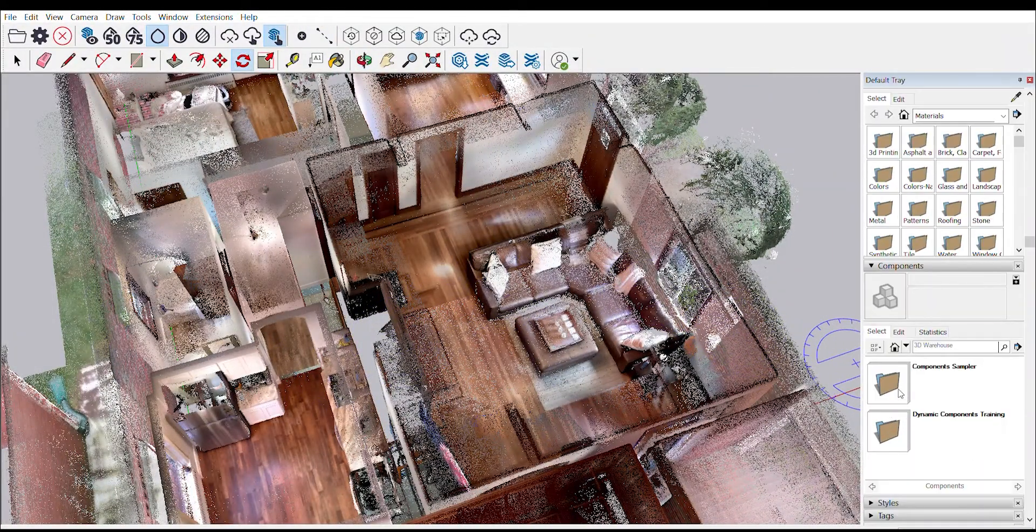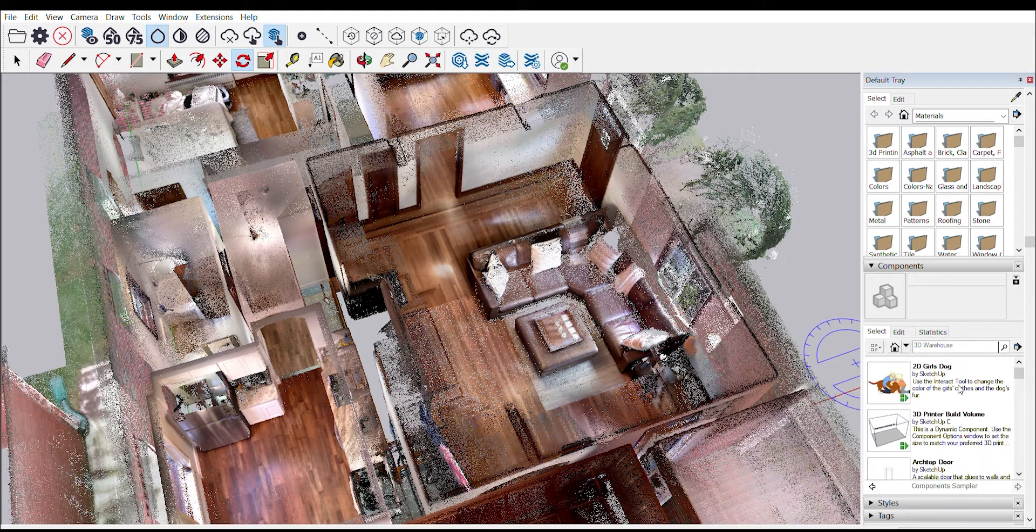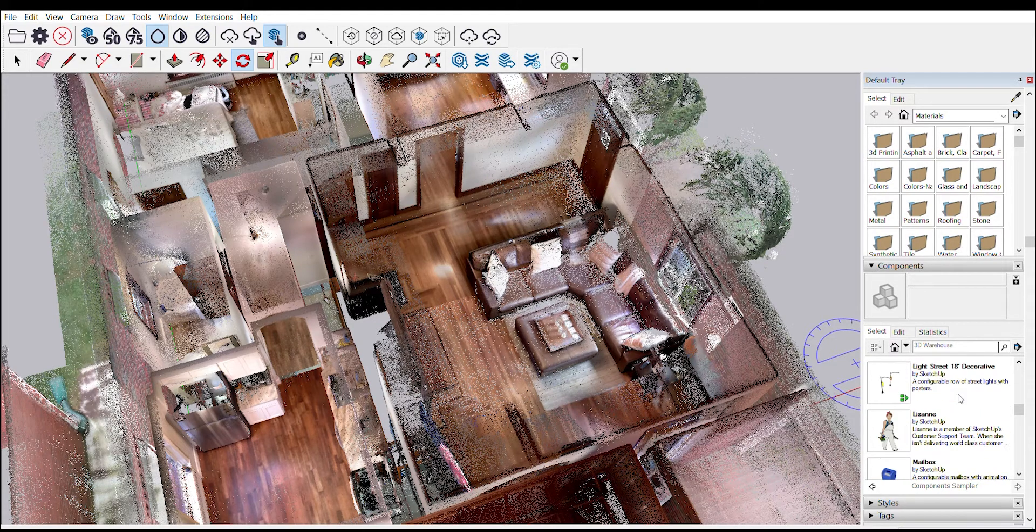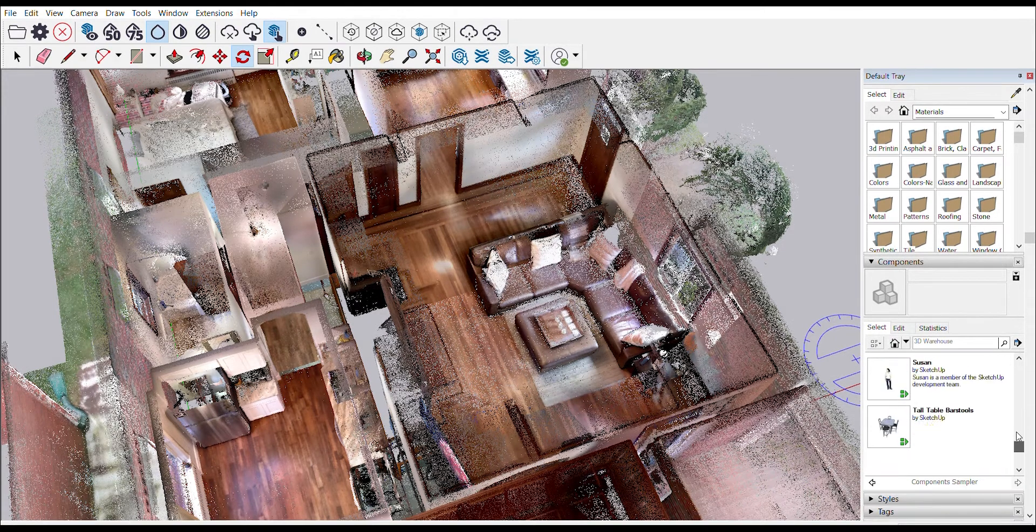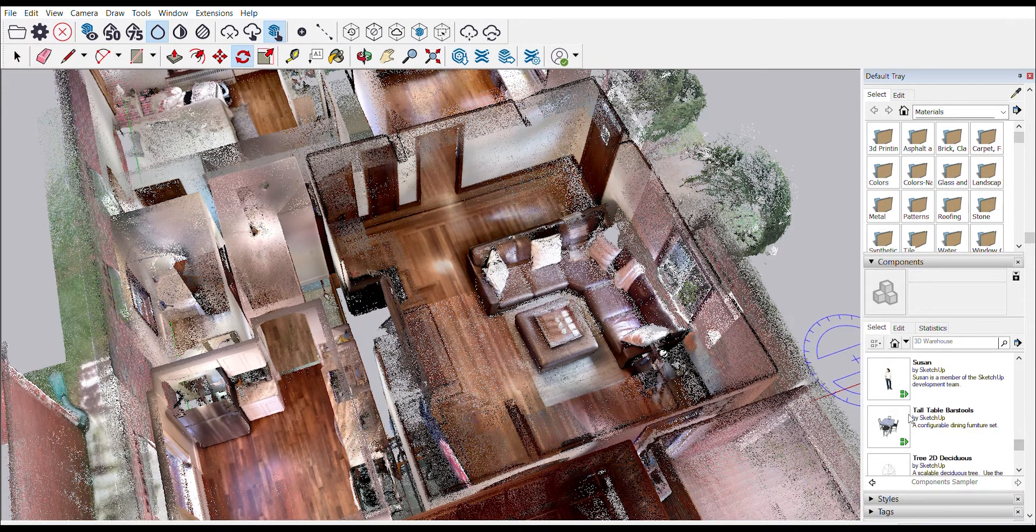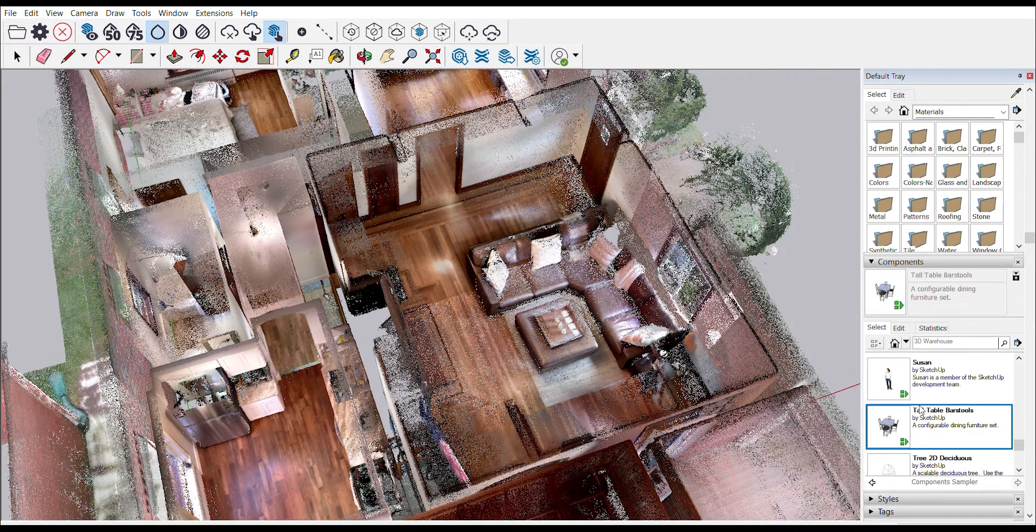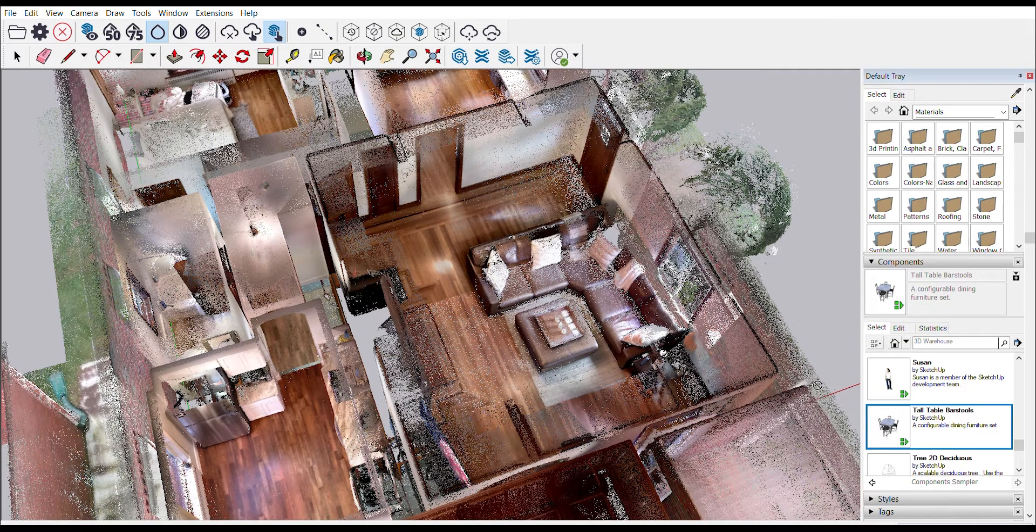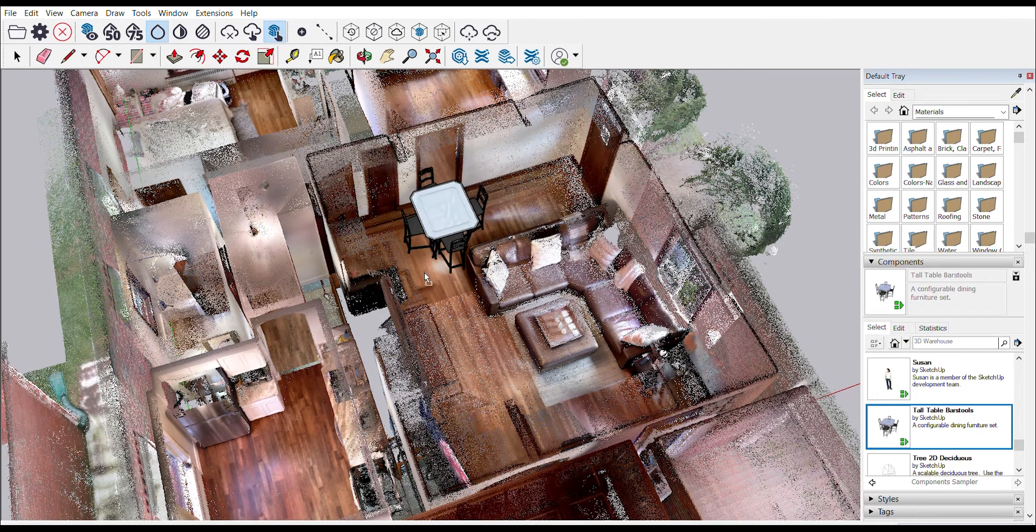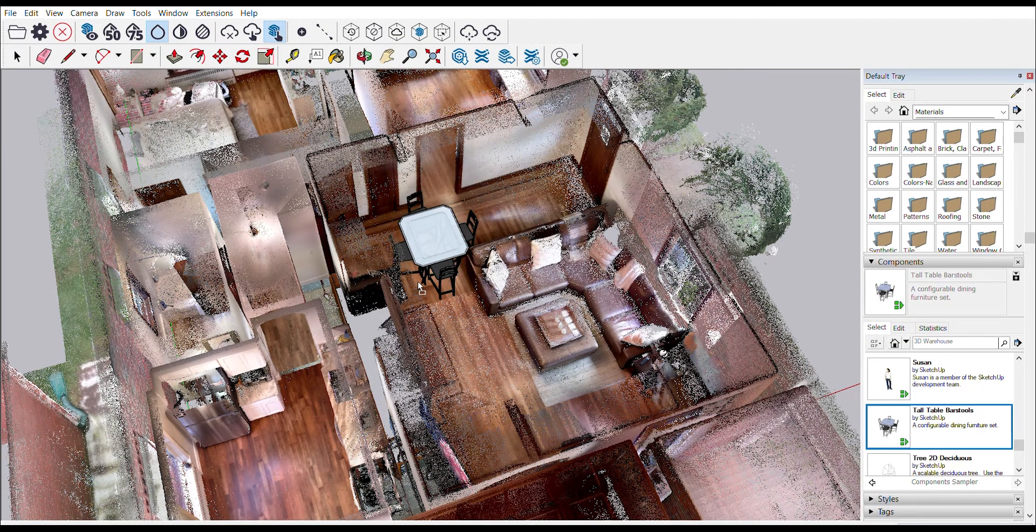You can also go ahead and start bringing components directly into your 3D scan. For example, we're going to add a table to the living room here and see how it fits into that corner of the room.